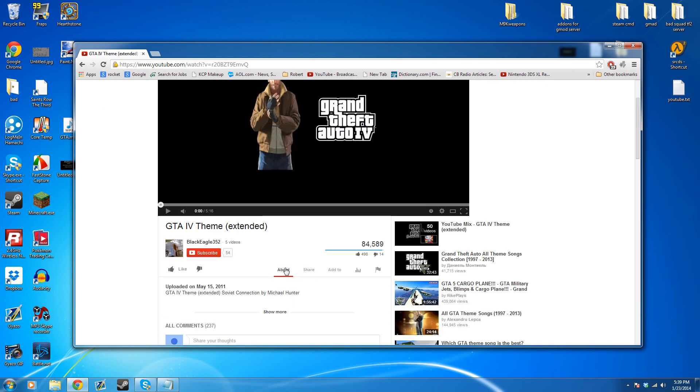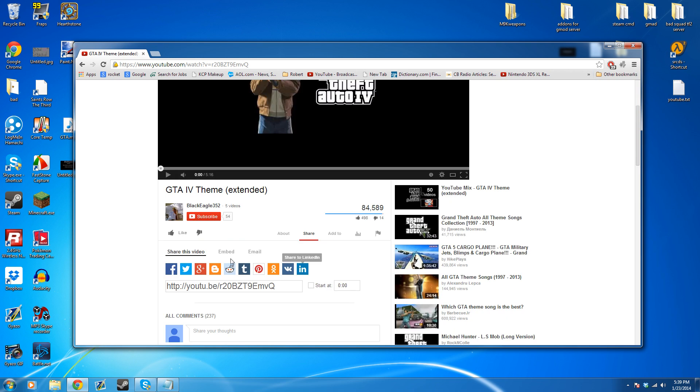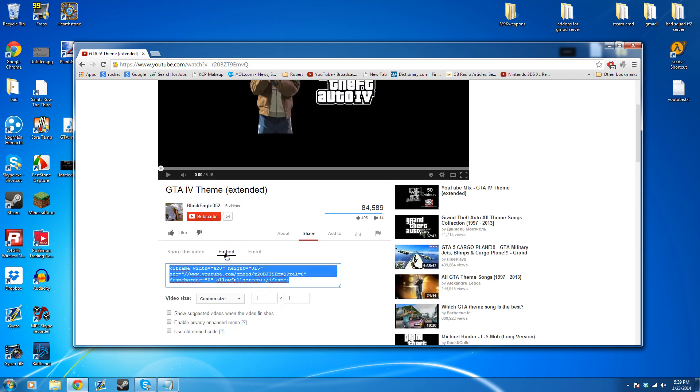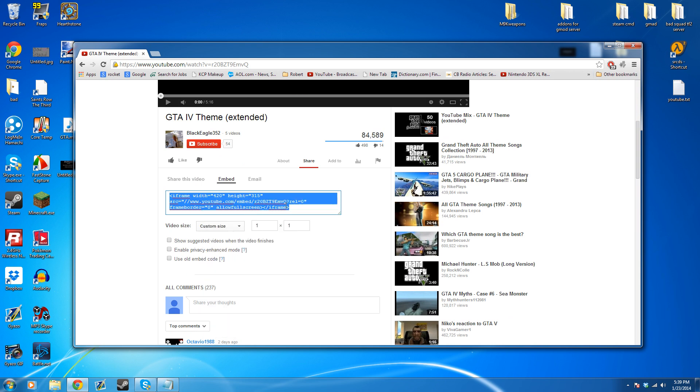You're just going to go down, hit share, then hit embed. Uncheck all these, the video side doesn't matter. Just copy the code.